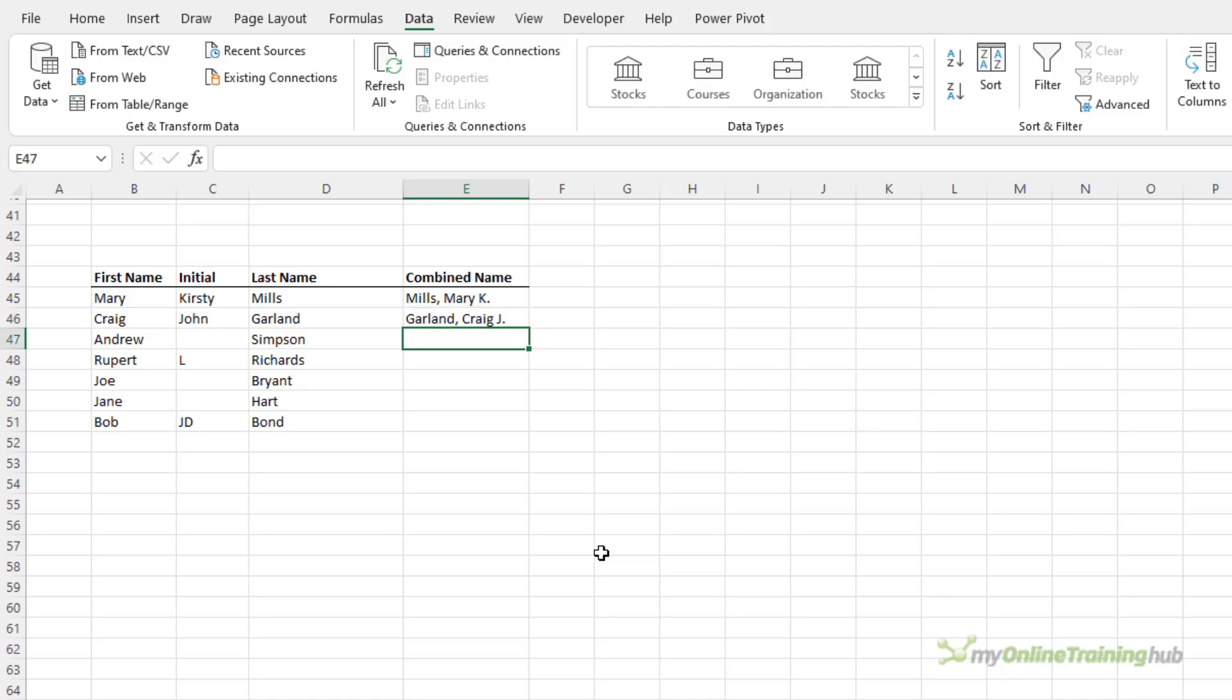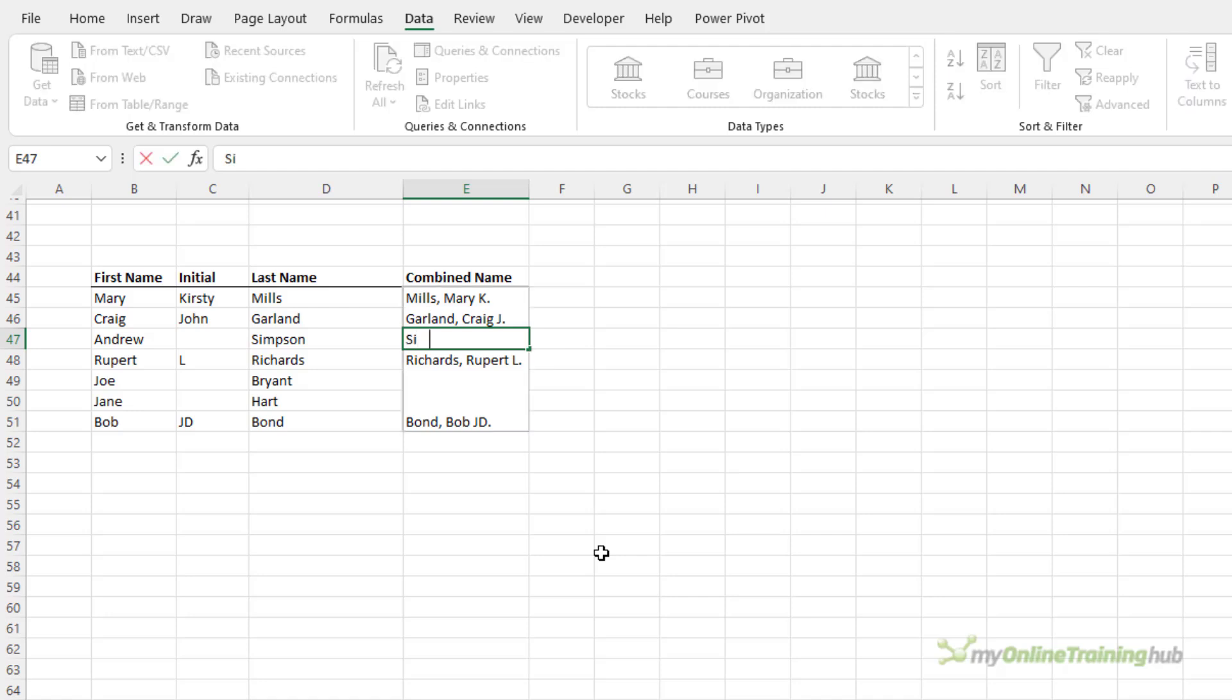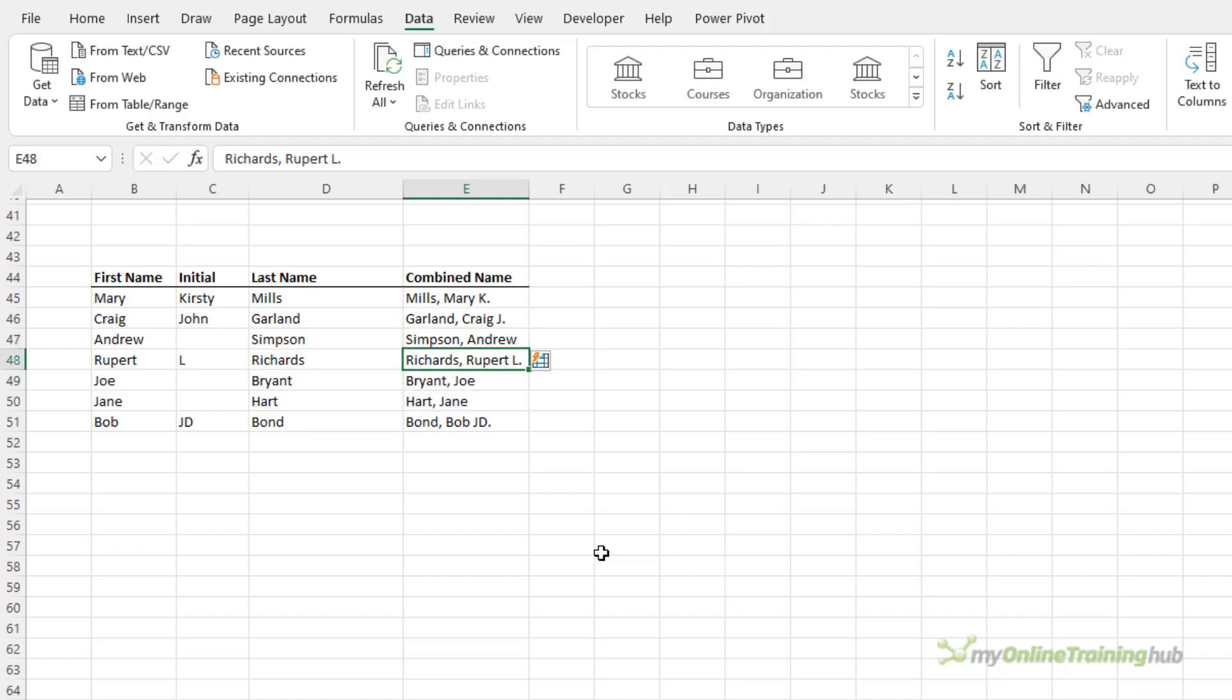Just be aware sometimes it gets the pattern wrong or other times it will leave them blank as you can see here. If it leaves them blank you can just go and add an example in one of the blank cells. Notice it's detected that I'm entering data and as I press enter it now knows how to complete the rest.